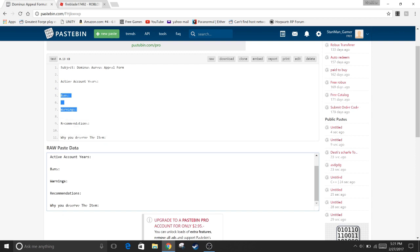And it tells you right here what you need to put. Active account years, bans, warnings, recommendations, which is like how many people you recommended and why you think you deserve this item.